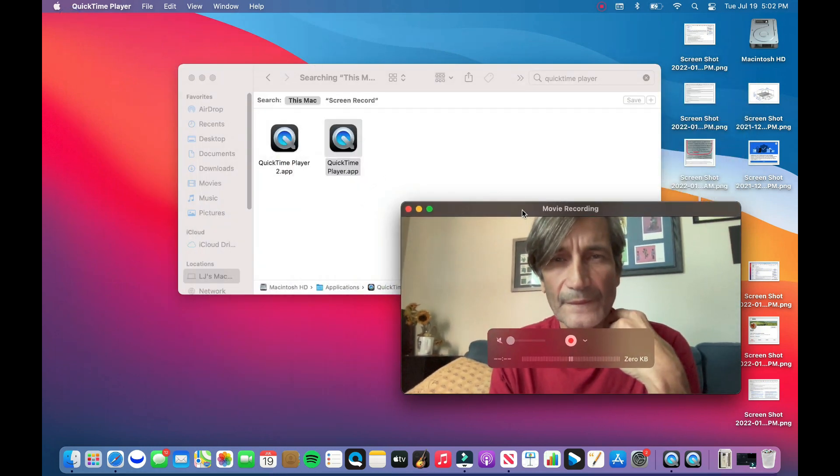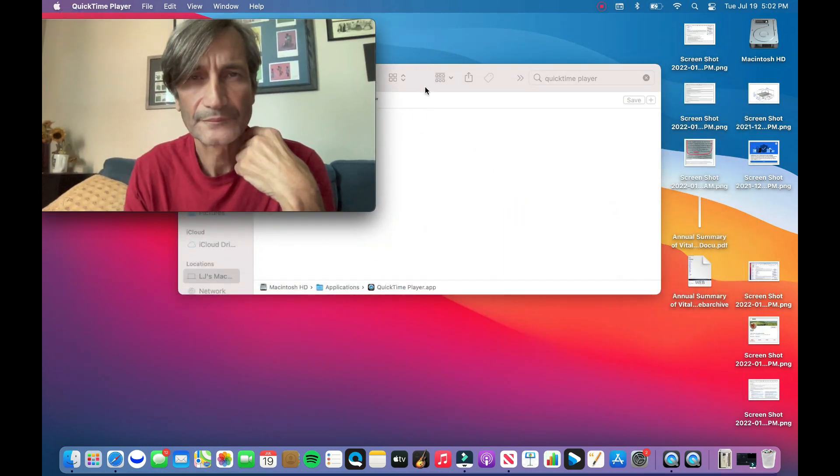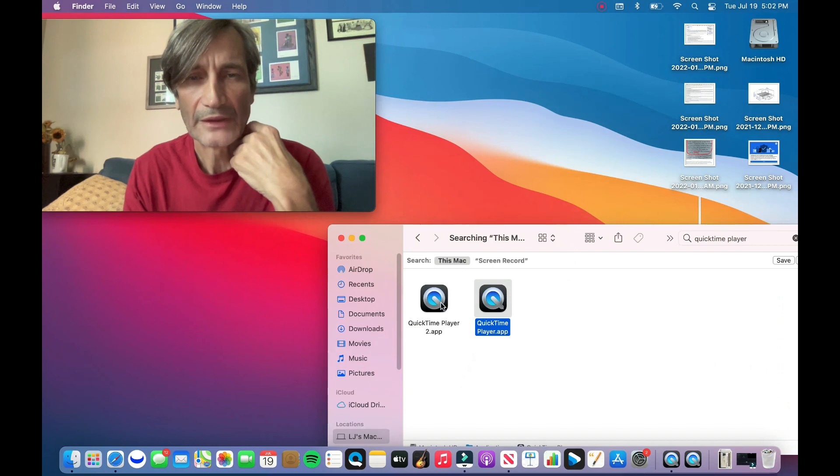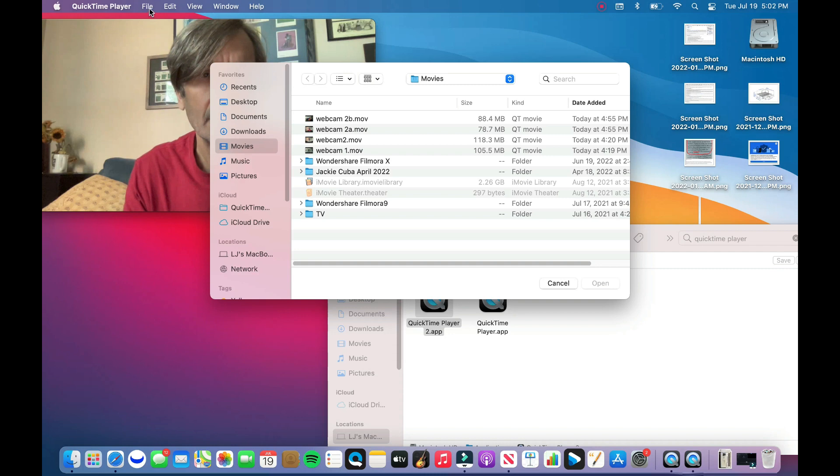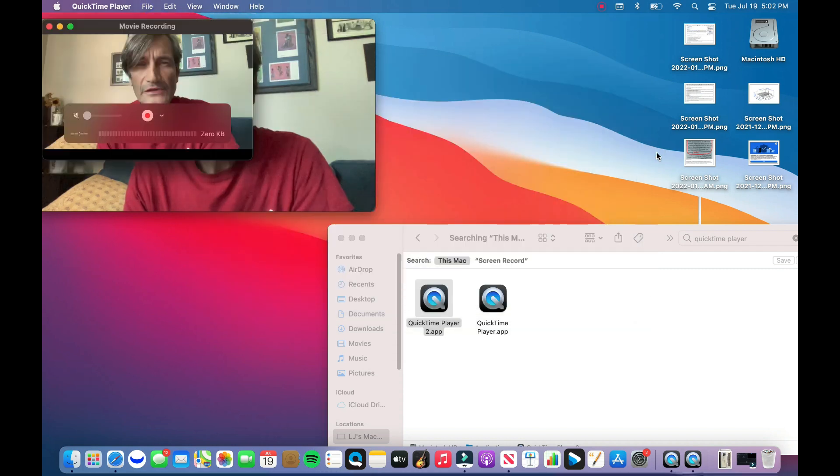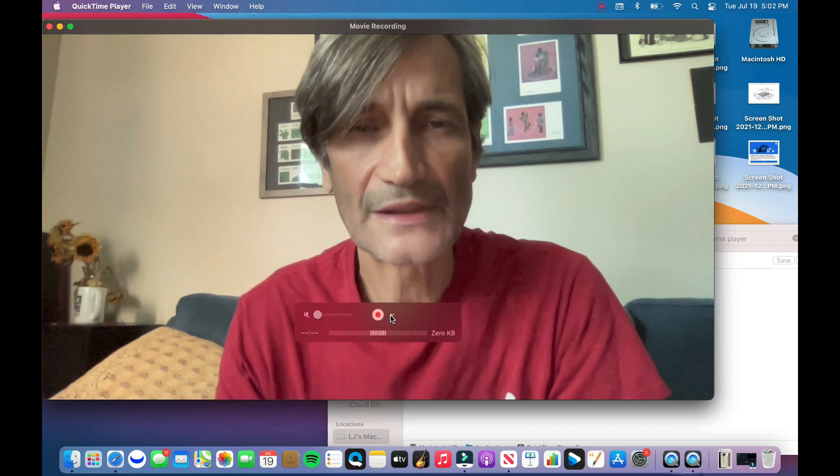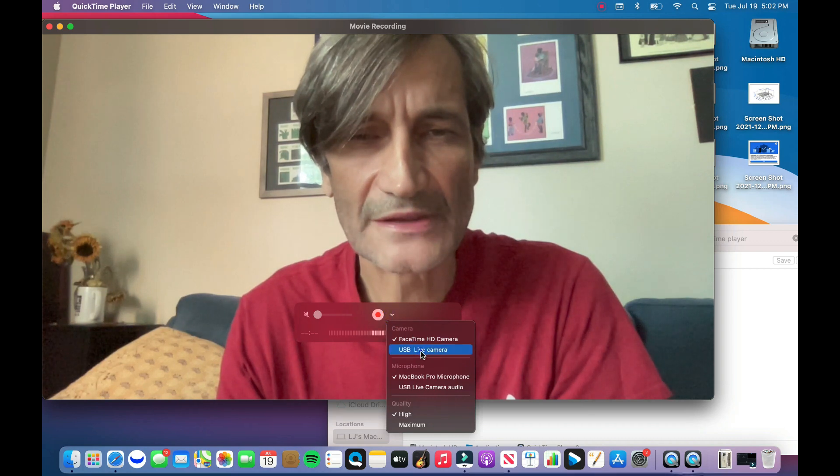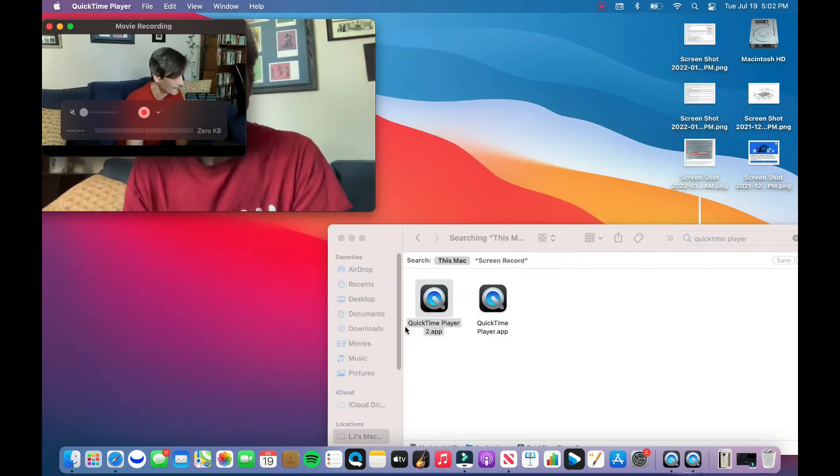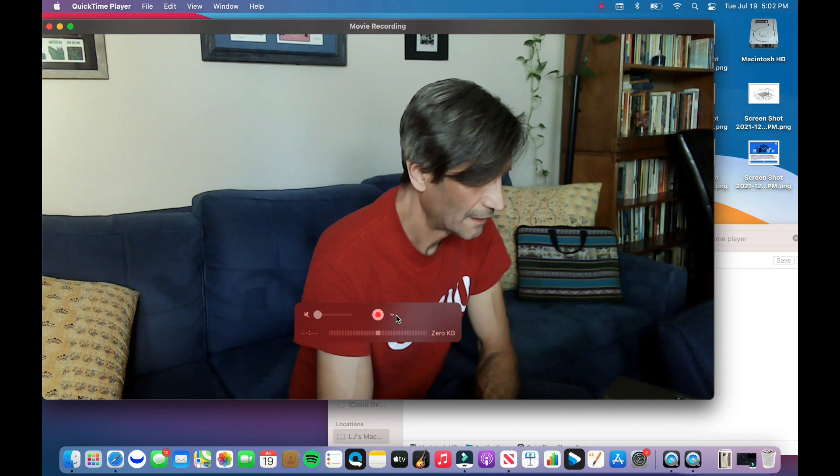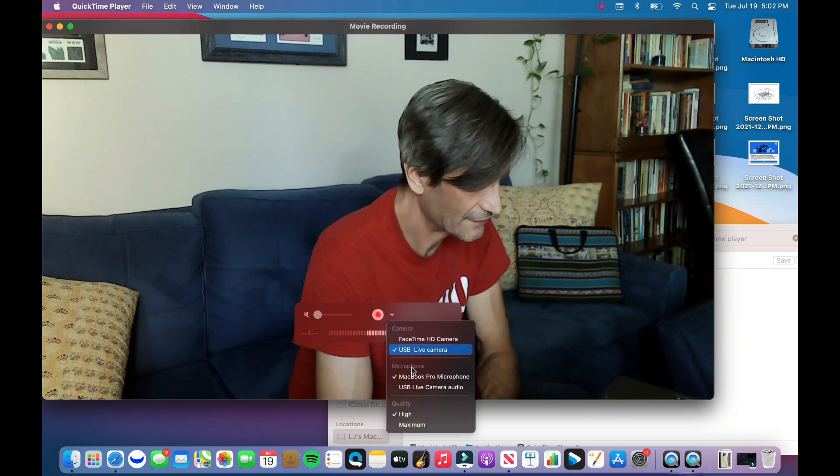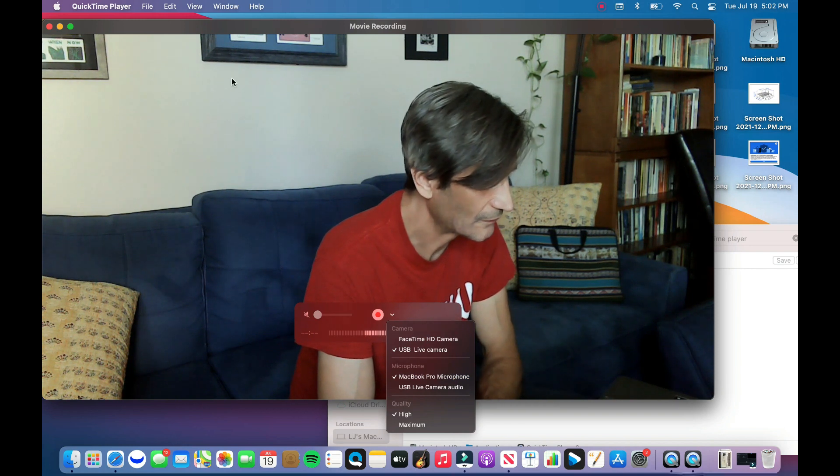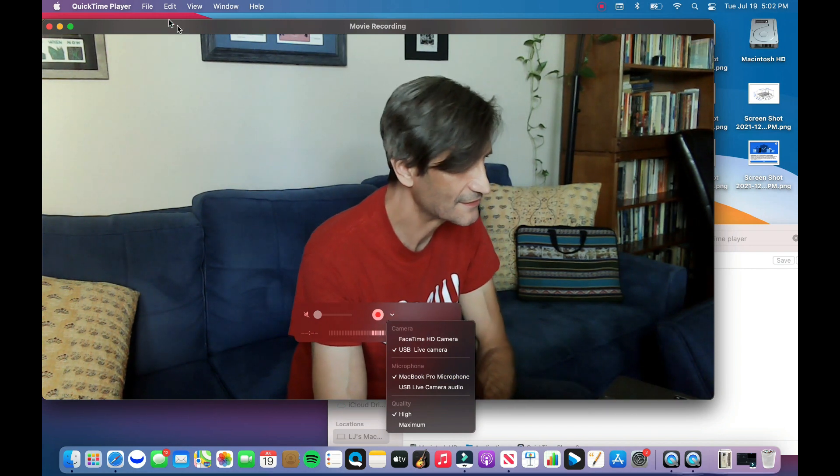Then we're going to open up QuickTime Player 2. Same thing—we're going to go to File, New Movie Recording, and then we're going to choose our second camera, and that's USB Live Camera. We're going to make sure the microphone is picked for this, this way we get consistency.